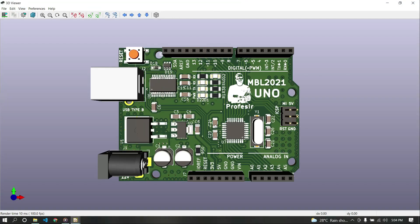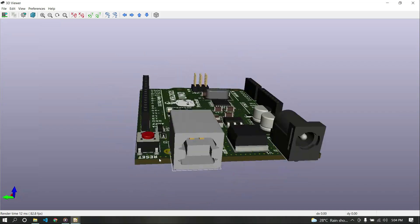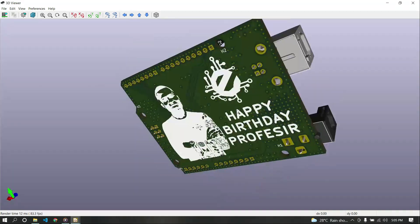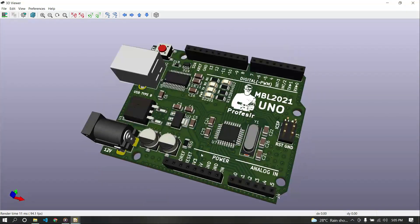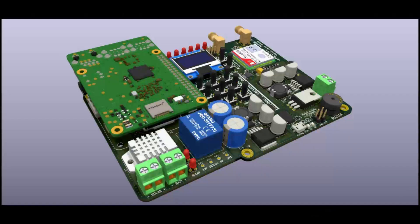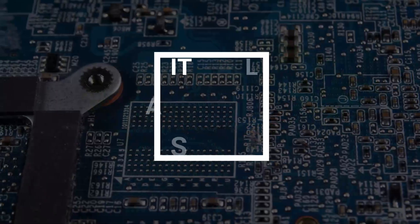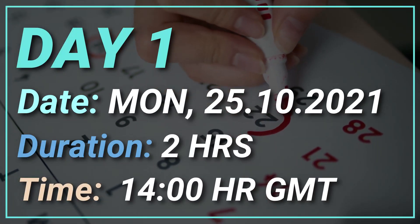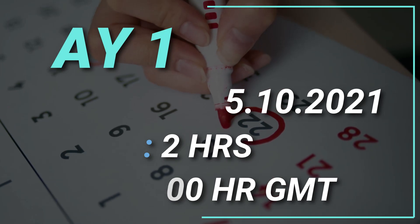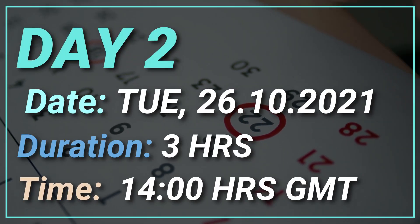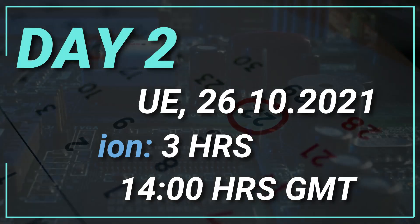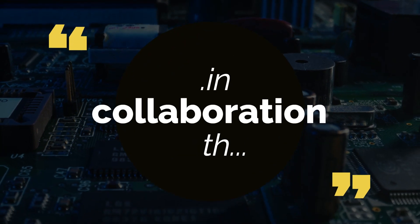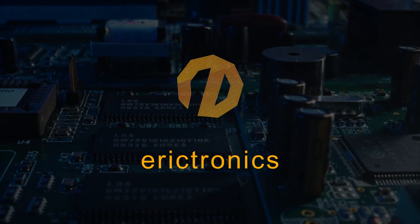Do you know that you can get your EMC right the first time? This is no rocket science — it's all about the space. This month, from Monday the 25th to Tuesday the 26th of October 2021, PCB Africa in collaboration with Electronics presents effective PCB design techniques.